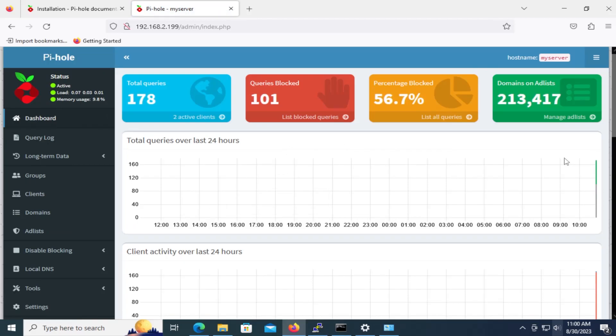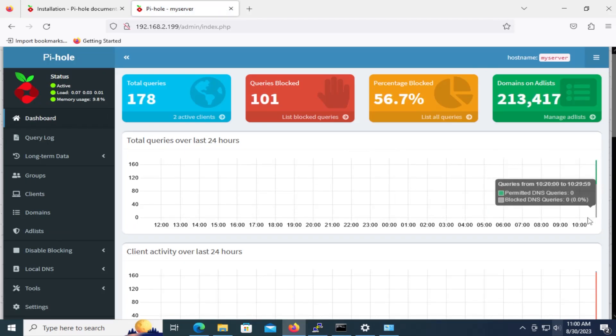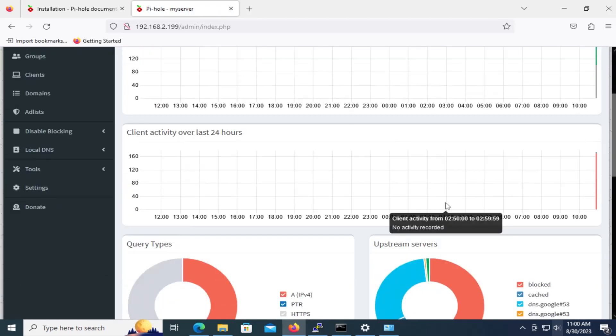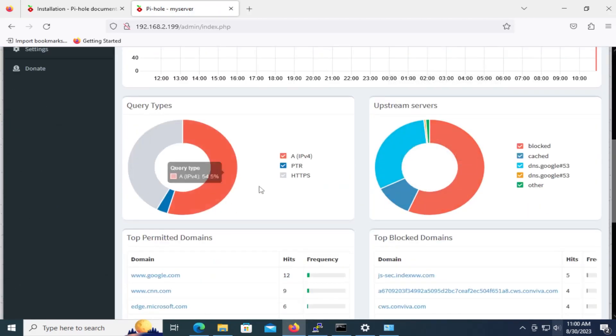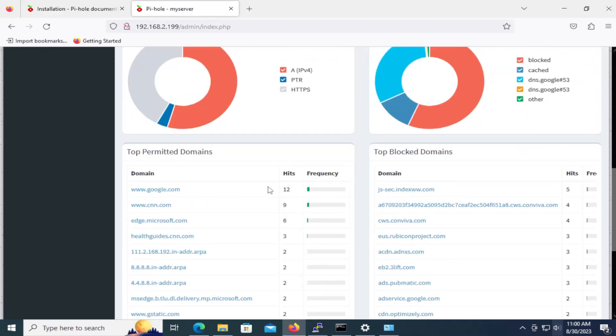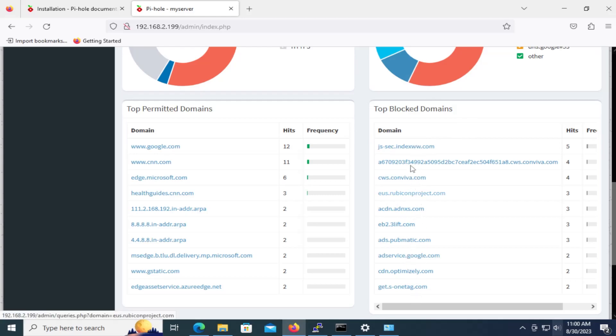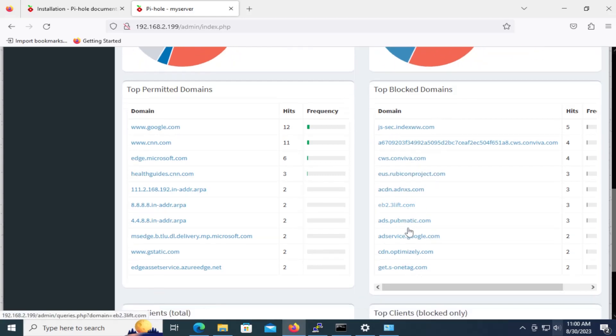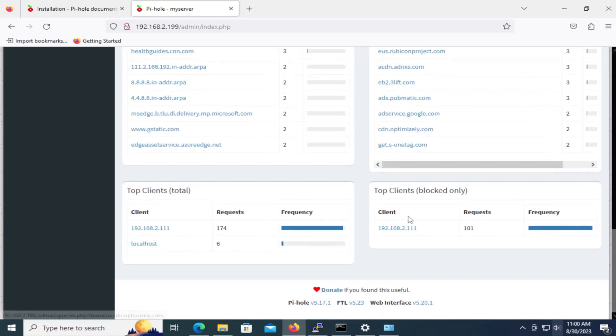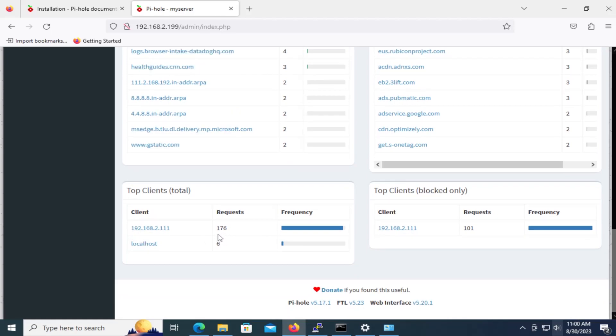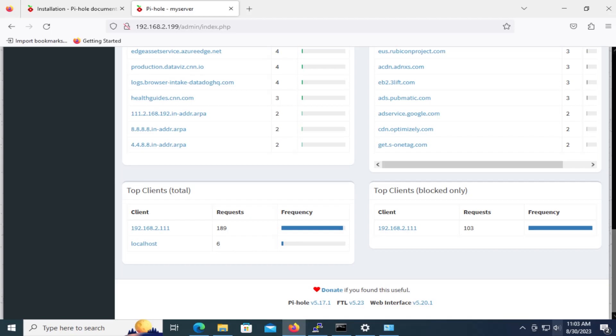And so we can see the total number of queries. It's finally graphing now. And get to scroll down. And see the top permitted domains. And the top blocked domains. So these are all the domains that are being blocked. Which is good. And here are the top clients. So this is my machine here. That's been doing the requests. So there's 176 requests that just came in to the Pi-hole here. So we've confirmed with this test that it's working.